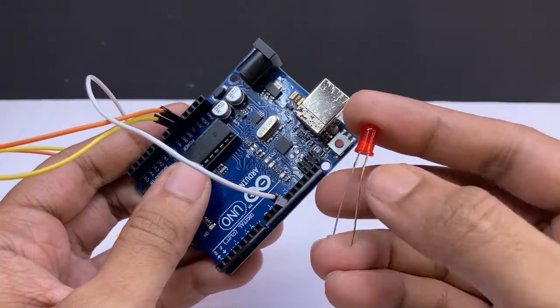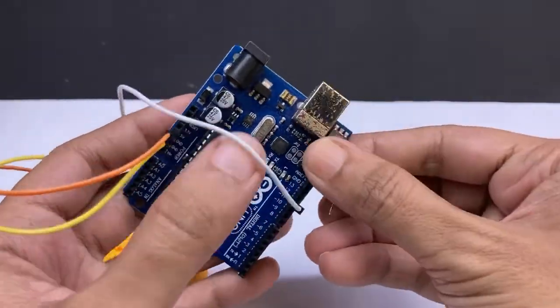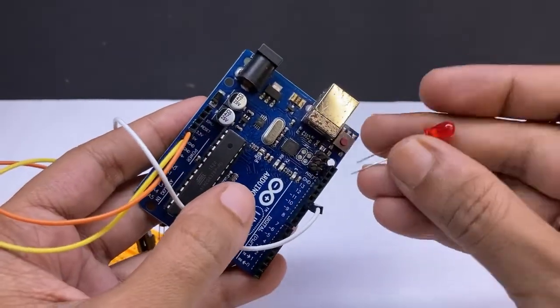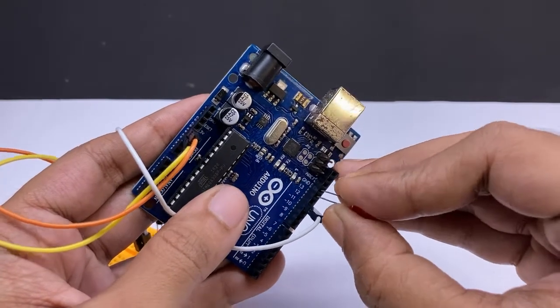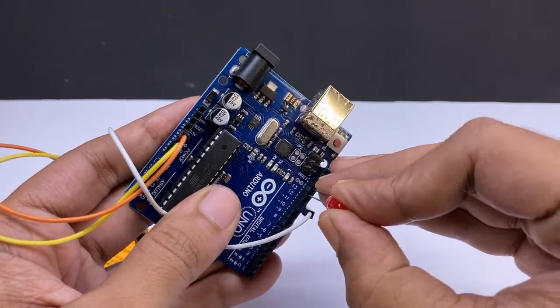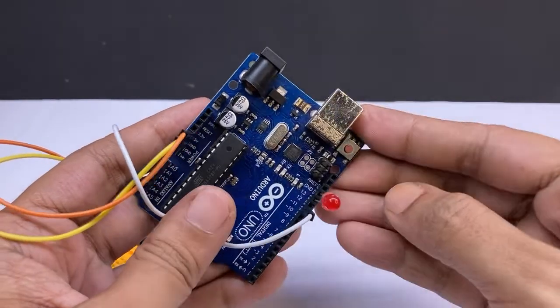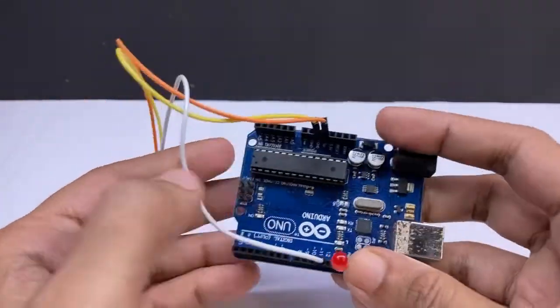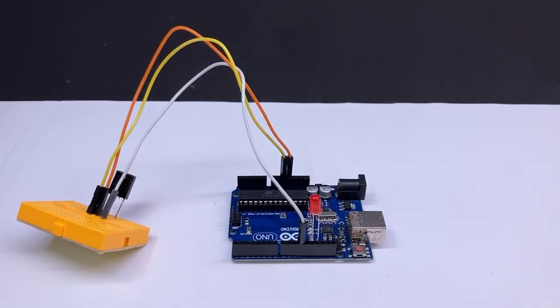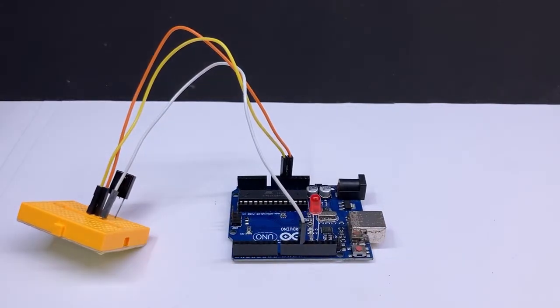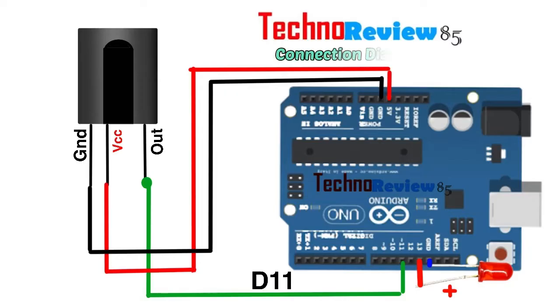Connect LED positive to digital pin 13 and LED negative to GND. The LED is just for testing, no need every time. Now the connection is completed.